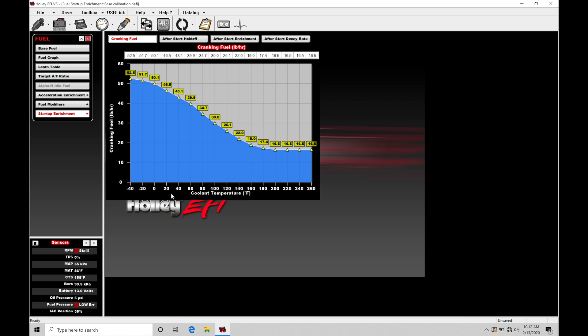If you're dealing with an OEM ECU, if you're looking at a GM OEM ECU or a Ford OEM ECU, you're going to find the same kind of trend here where they have a lot more cranking fuel on cold temperatures and then as we get up into operating temperature it reduces drastically.